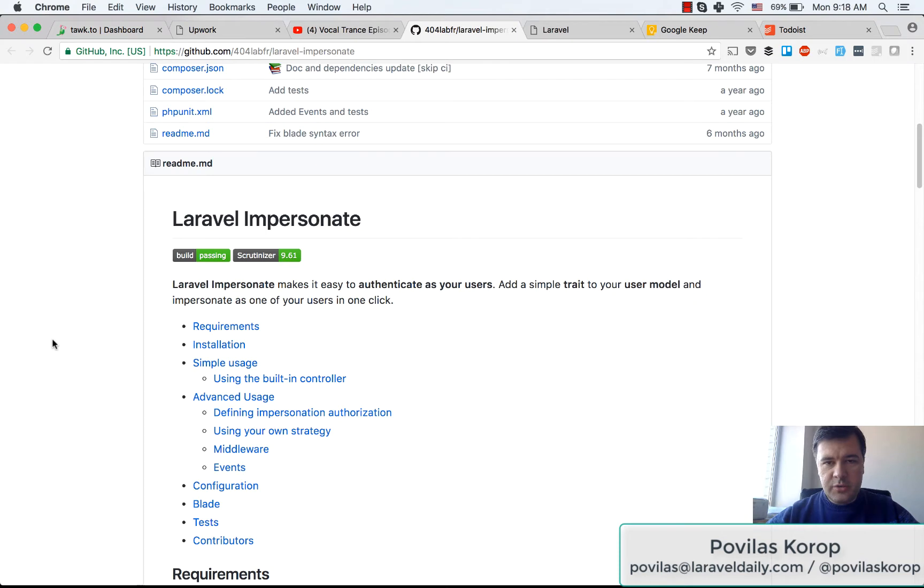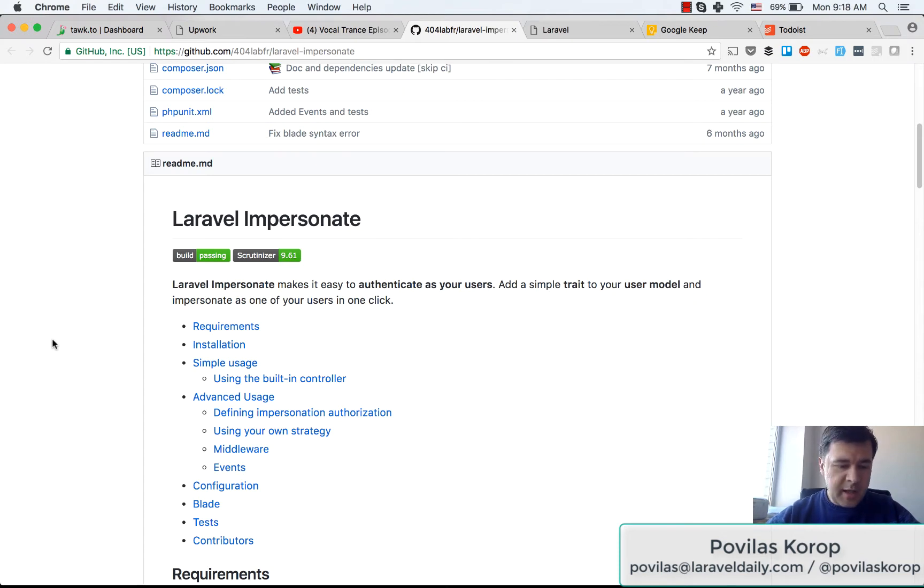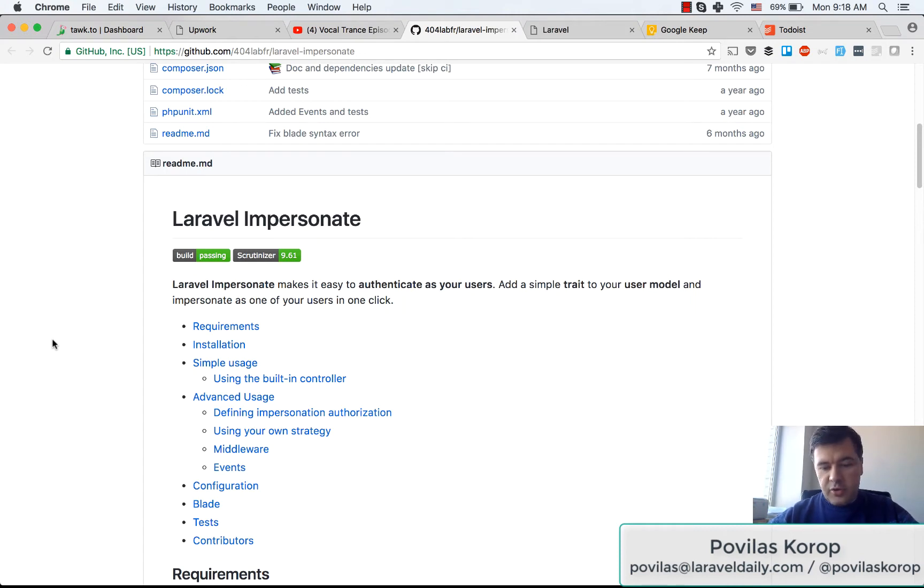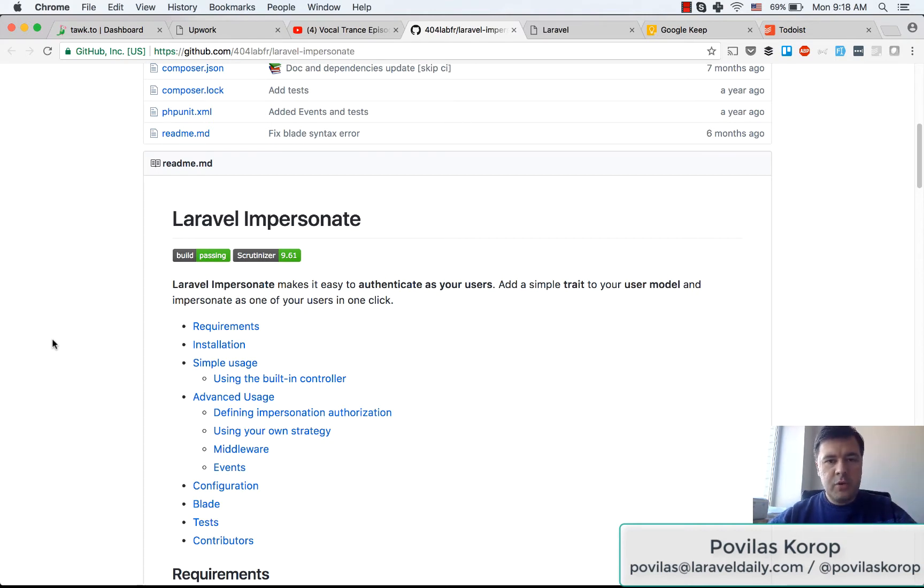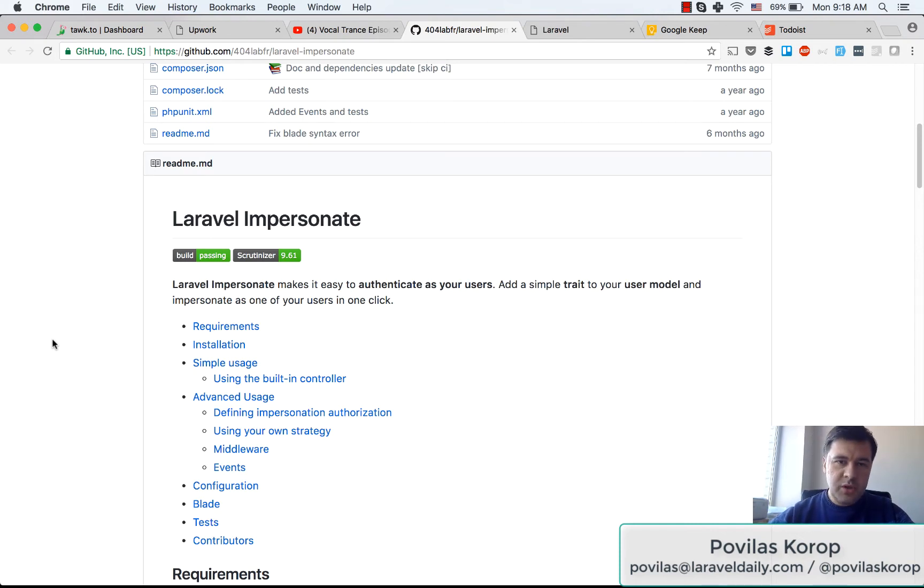It's usually used in systems where, for example, you're the administrator or main admin of your company and you need to see how other users see the data. You log in as that user without credentials and see their dashboard, maybe replicate some bug or situation, or just test the system.